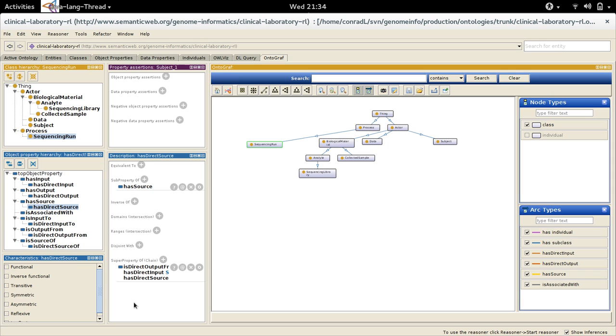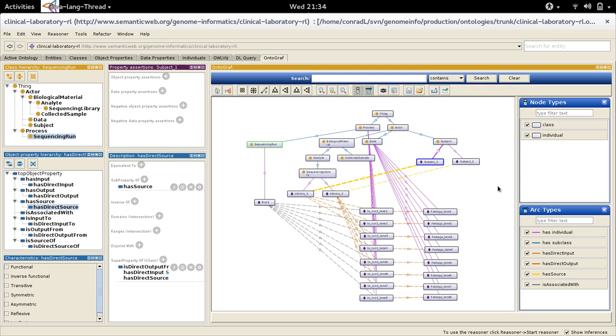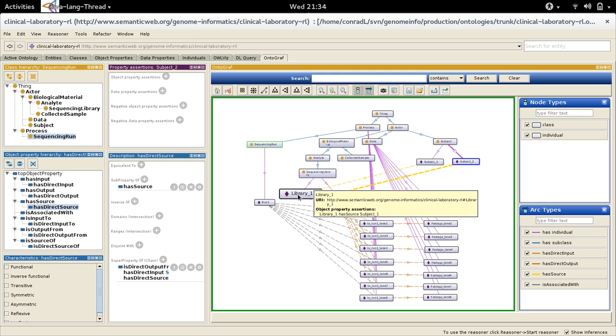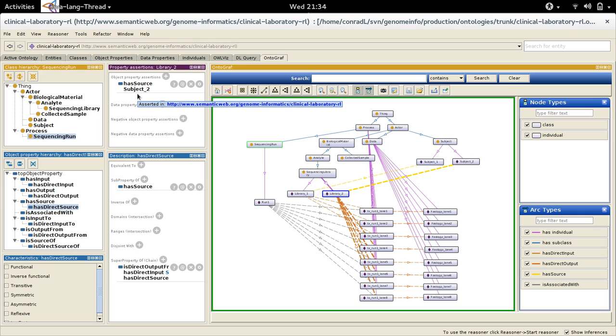Looking now at some individuals that I've added to this ontology for the purposes of playing with inferencing and querying, there's a couple of subjects here about which I've made no property assertions at all, and two libraries, each of which have one property assertion—that they have a source of subject one and subject two respectively.